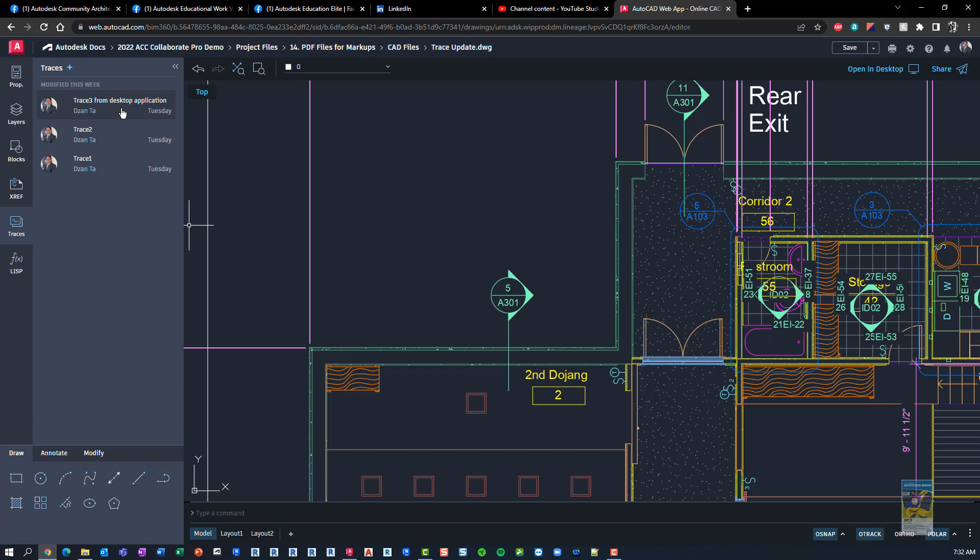And then the new functionality is being able to create the traces within the actual AutoCAD desktop application. And you don't have to worry about just strictly working with making the trace initially in the web.